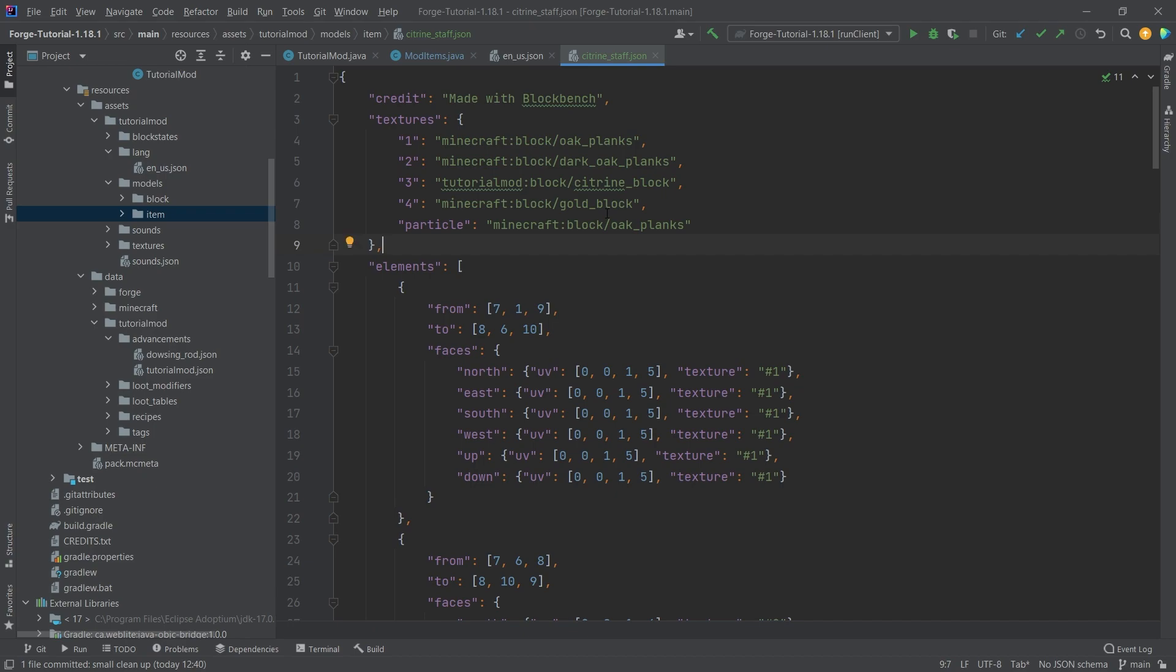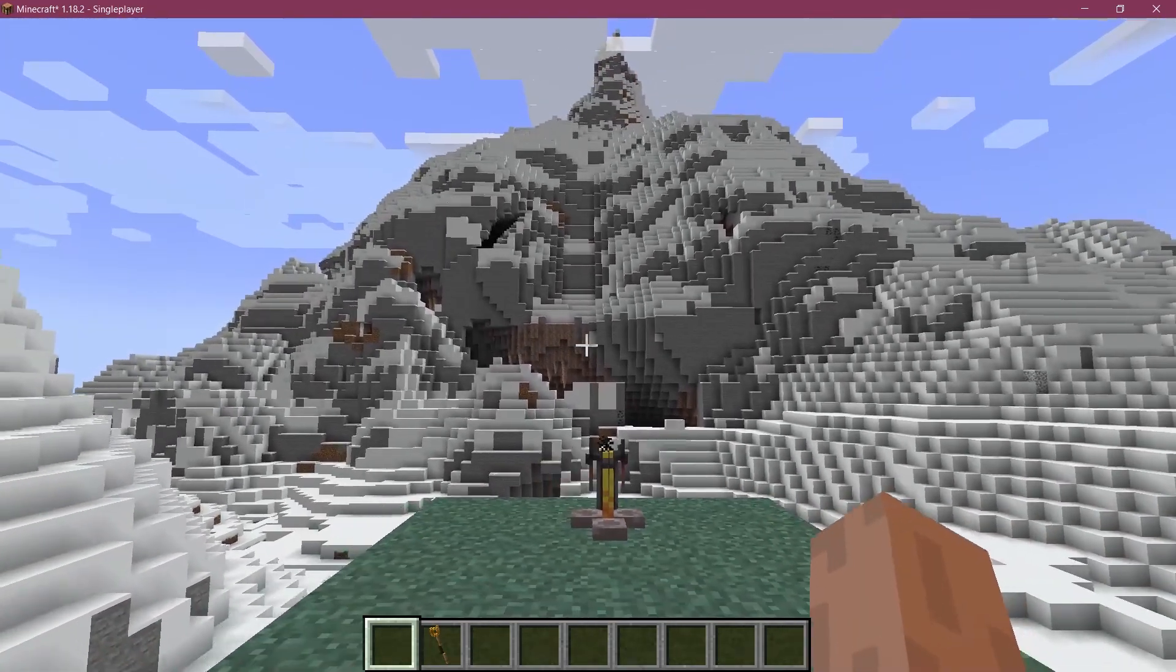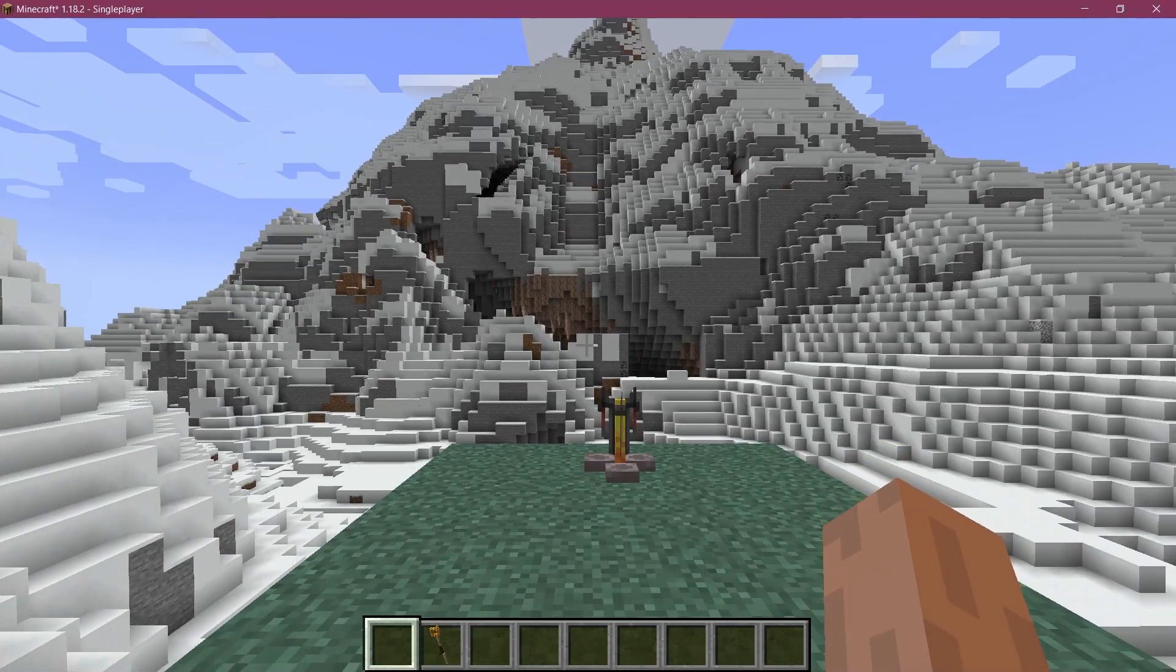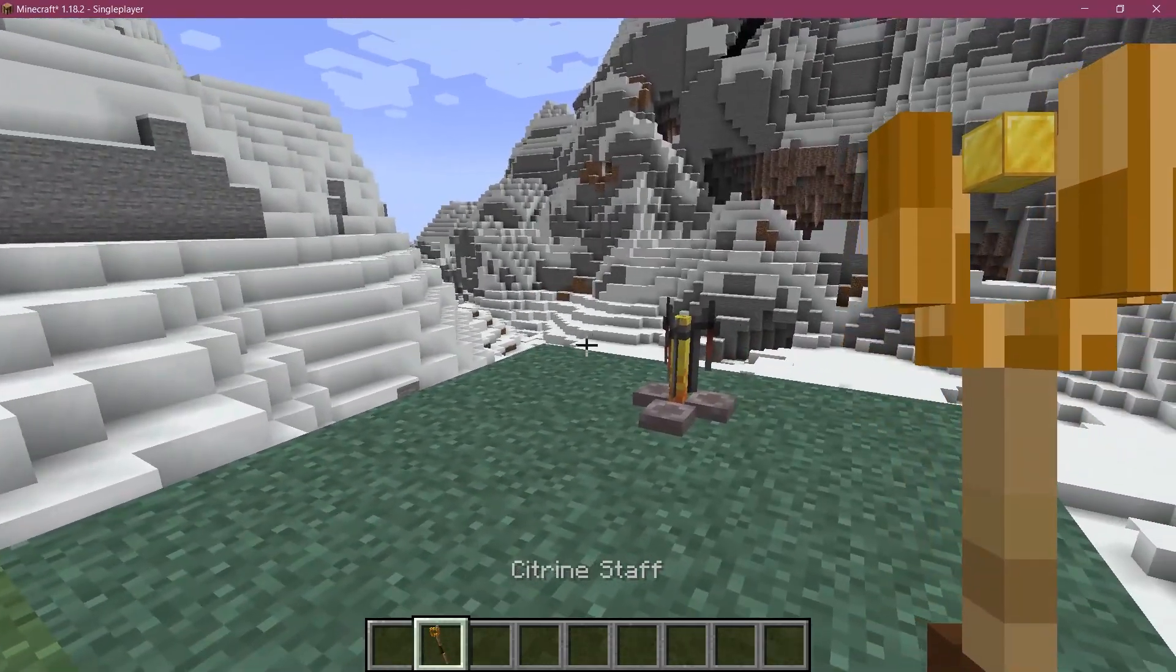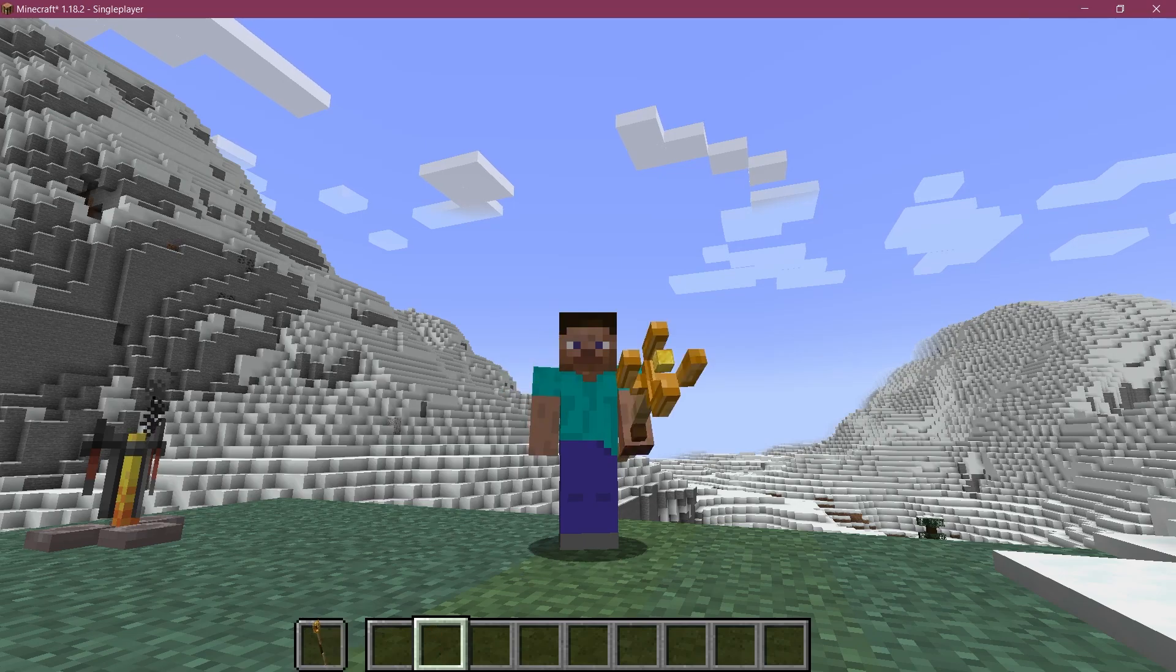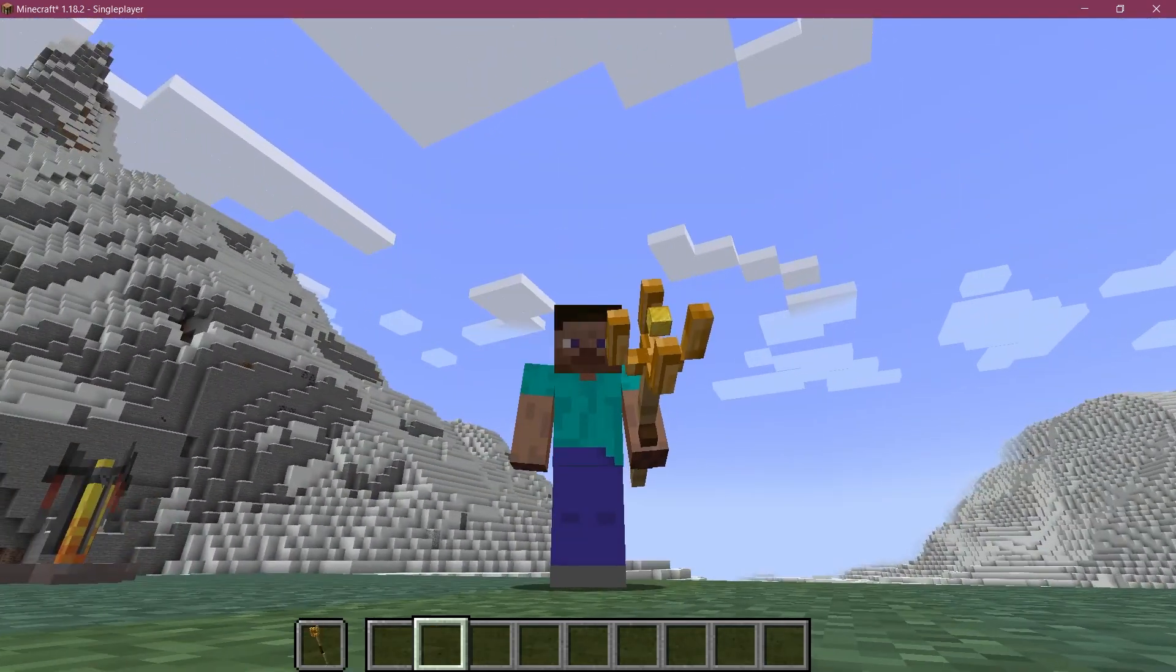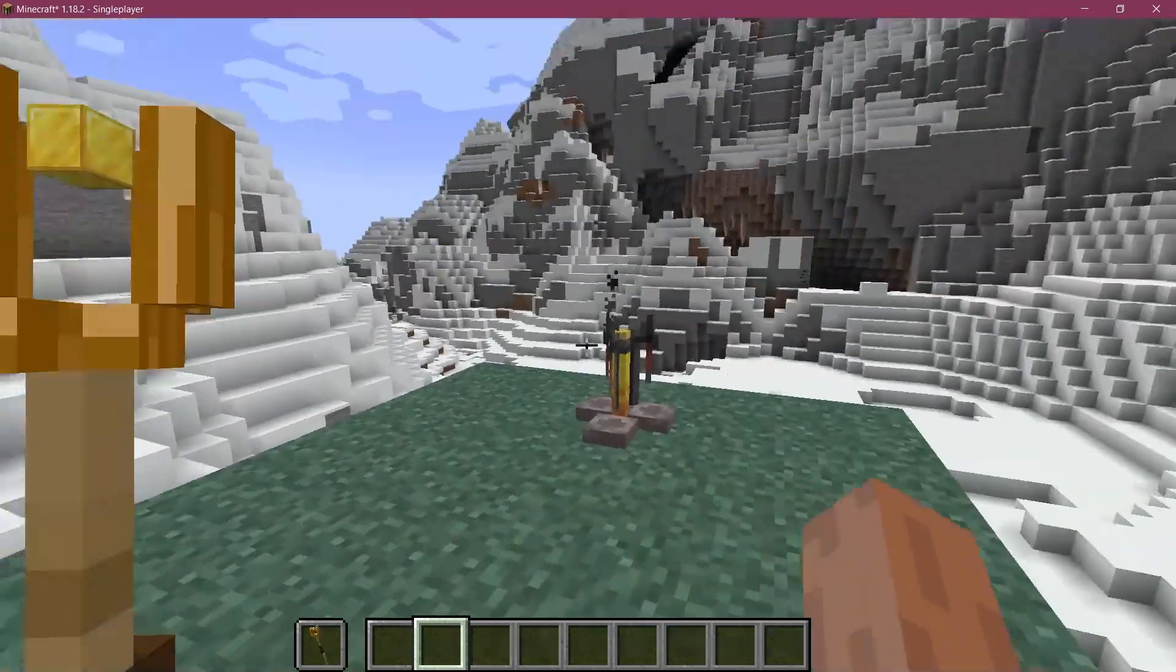Let's see if it works. We find ourselves back in Minecraft. The citrine staff has been successfully added to the game and it looks freaking amazing. I can also switch the hand that I hold it in.